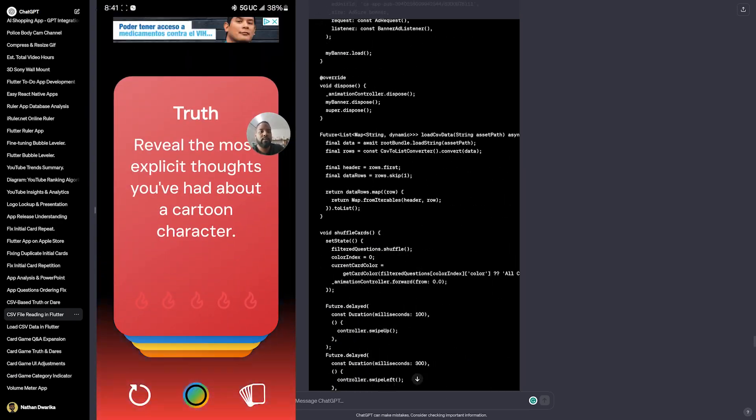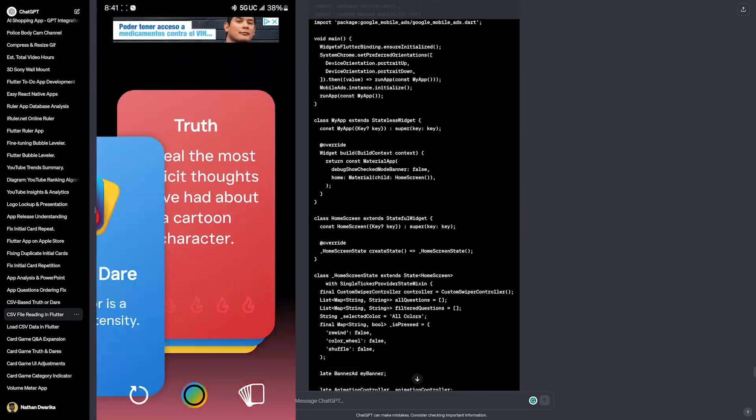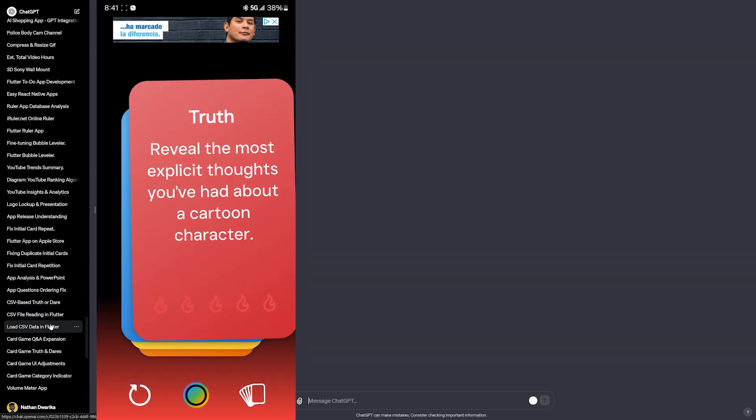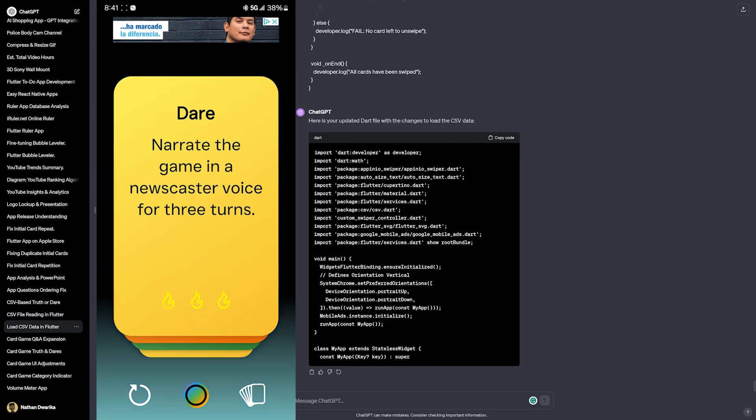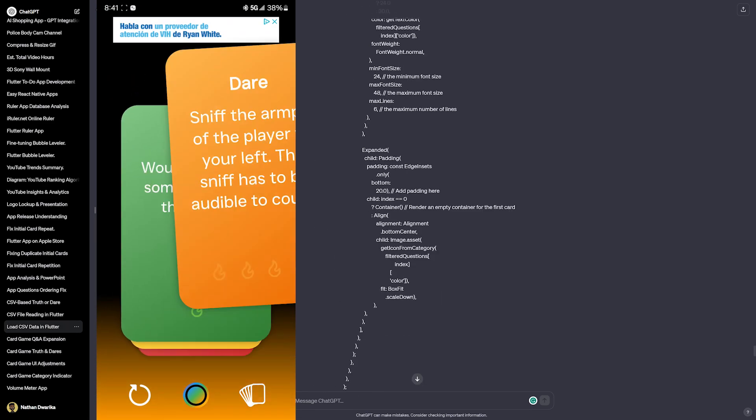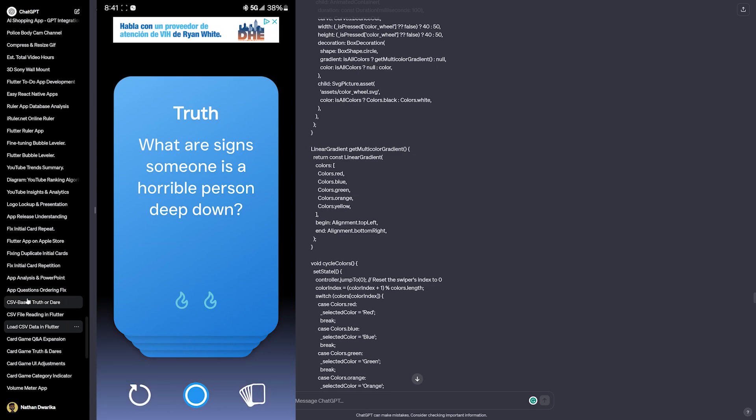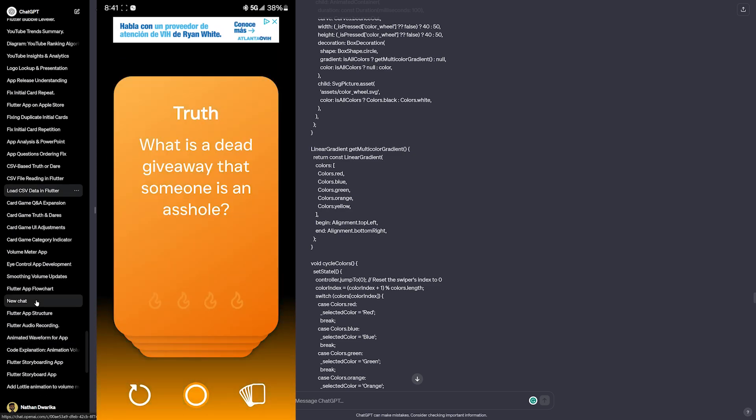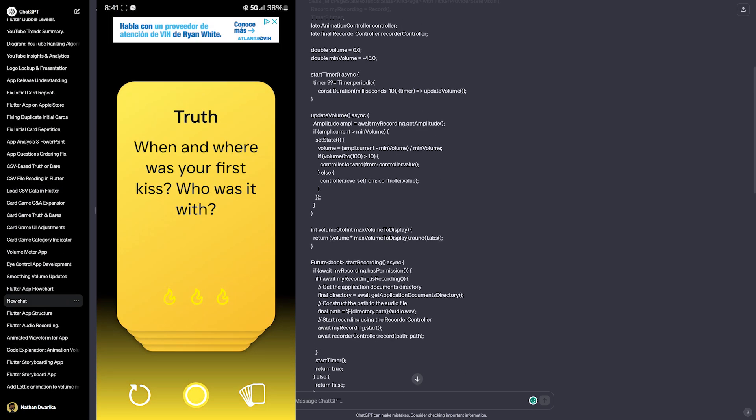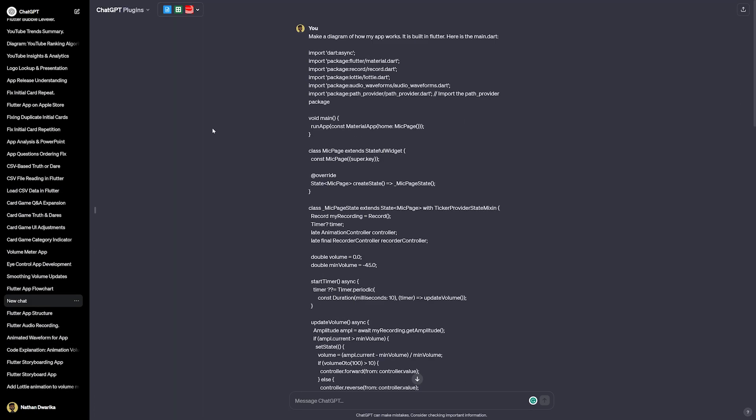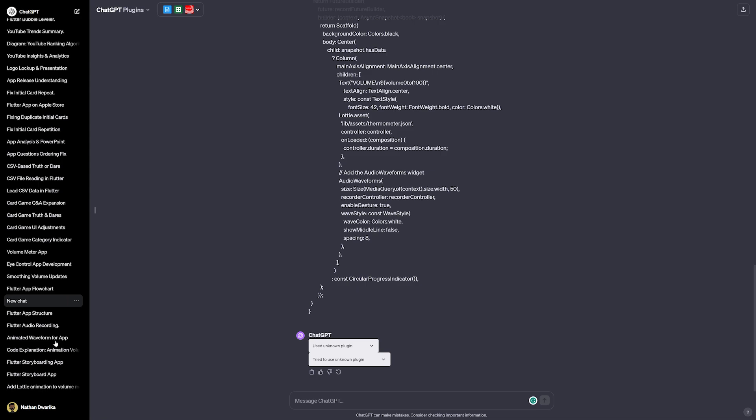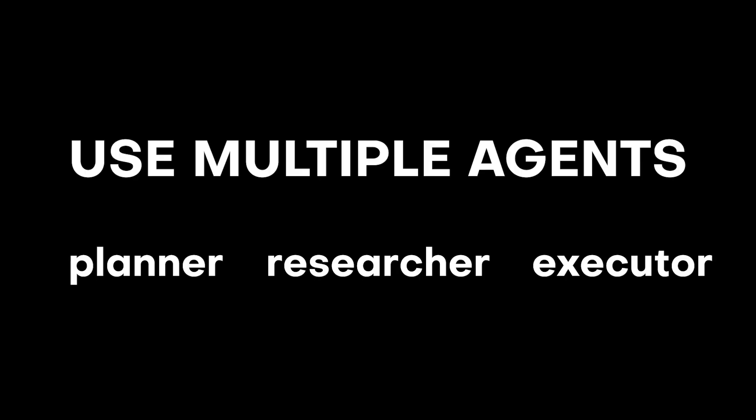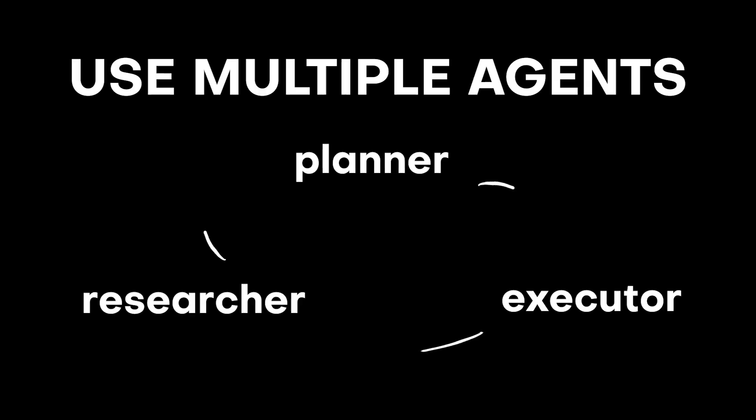It created the swiper agent. It told me how exactly to structure it, even how to include Google AdMob implementation into it. This was a two-week intensive project, but the biggest tip that I can tell you is that using multiple agents or some sort of scenario in which you create a planner, researcher, and executor, and have those three communicate to each other will definitely give you better results.